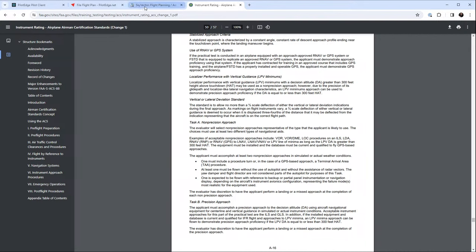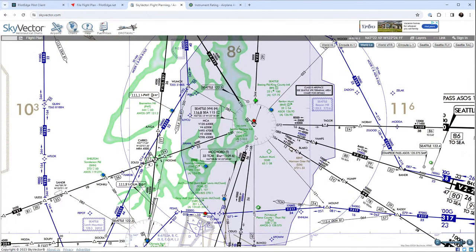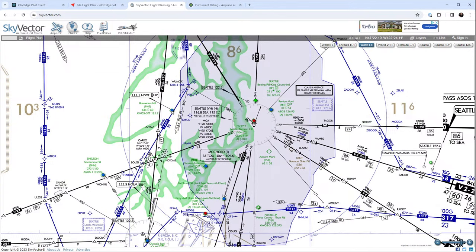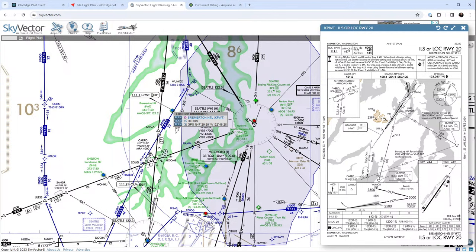Because of this, I needed to set up my approaches today: three approaches, two non-precision, one precision. One of them has to be circling, and one has to be done with partial panel, which we can simulate. Looking at KPWT where we're taking off today, the weather is 040 at 4 knots - we have north flow traffic. We're going to head up north, catch the Bremerton localizer runway 20 - not the ILS, we're going to use localizer, which is a non-precision approach type. We need to do a procedure turn, so we'll ask to start at WUMOX.